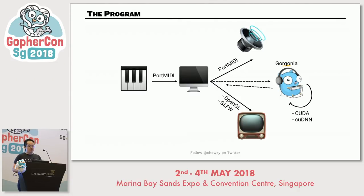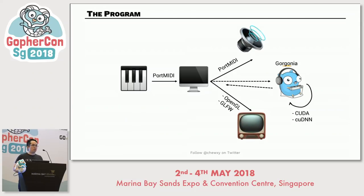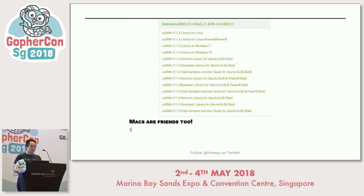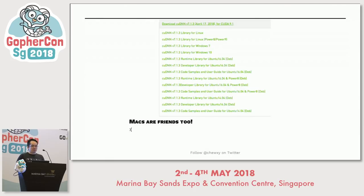From the MIDI keys to the program and from the program to the audio output, I use PortMIDI. From the program to the display, I rely on OpenGL and the GLFW library. And the neural network itself runs using Gorgonia, which can run on CUDA. I say 'can' because the laptops here don't actually have NVIDIA graphics cards, so I had to rewrite it into a more traditional recurrent neural network architecture. But for the rest of the talk, I'll still be using CUDA as a motivating example — you don't need to know much about CUDA or neural networks; the learnings still transfer.